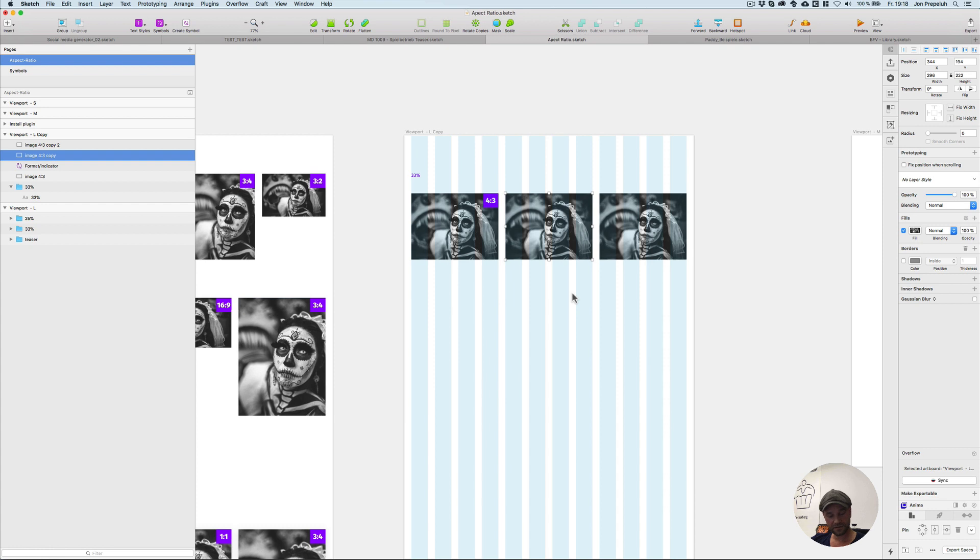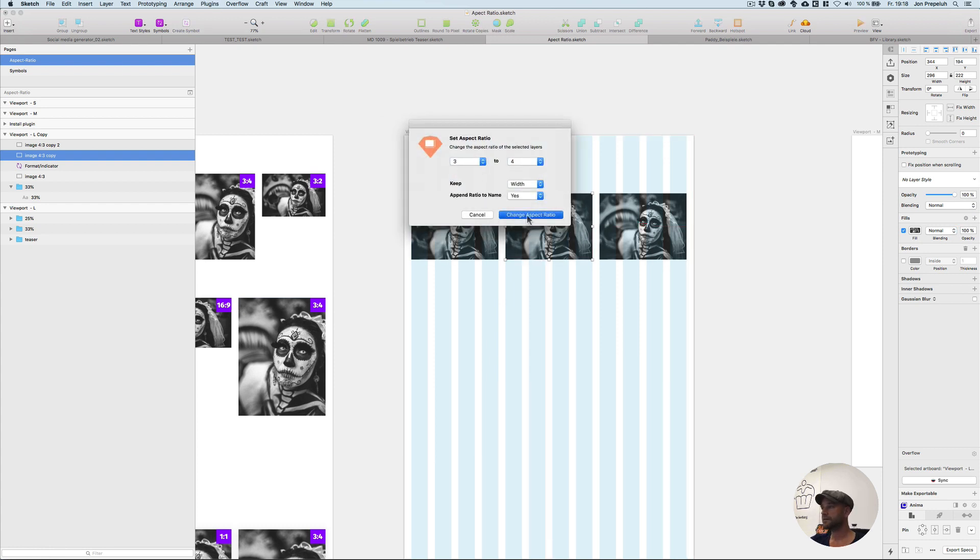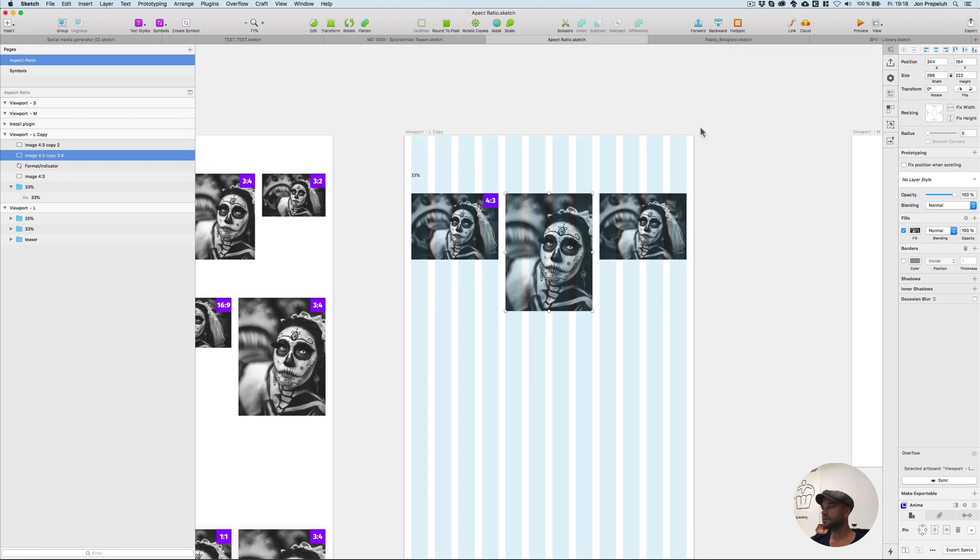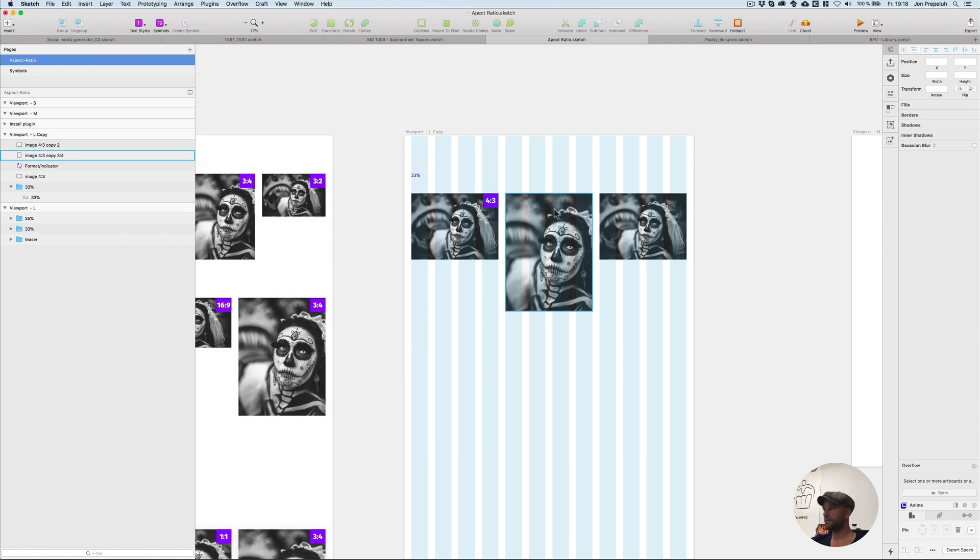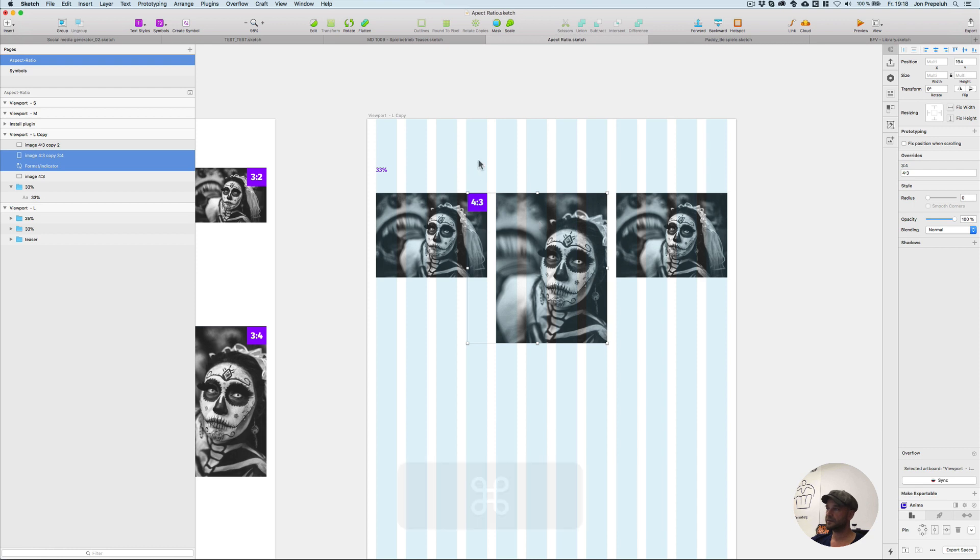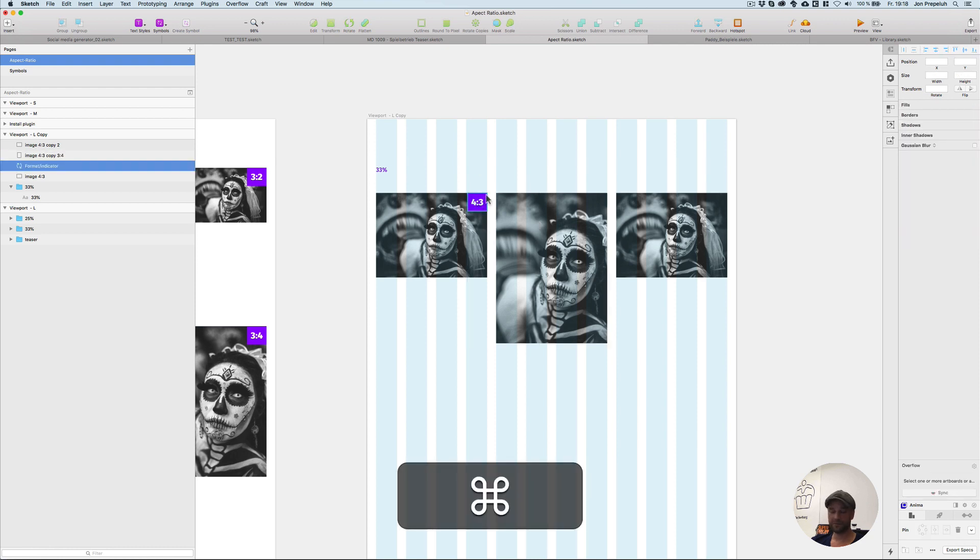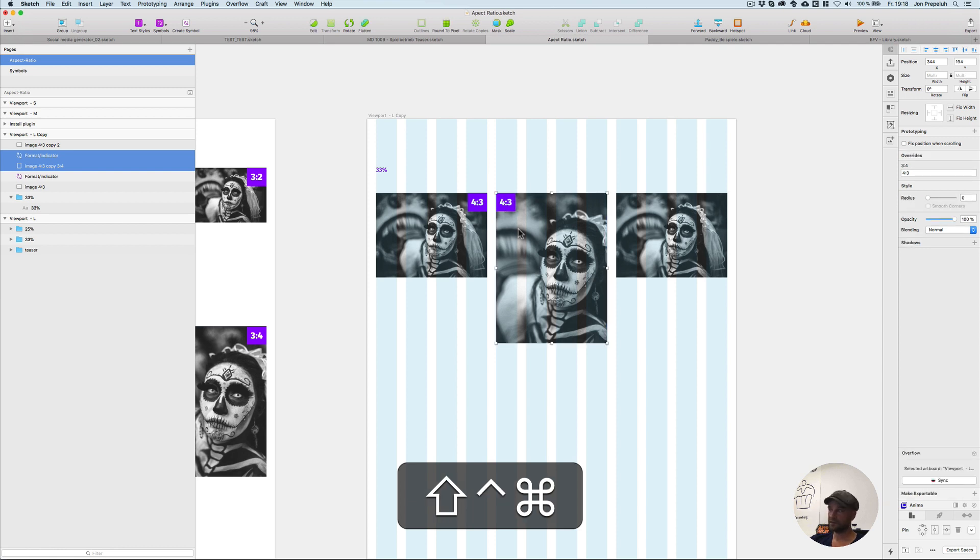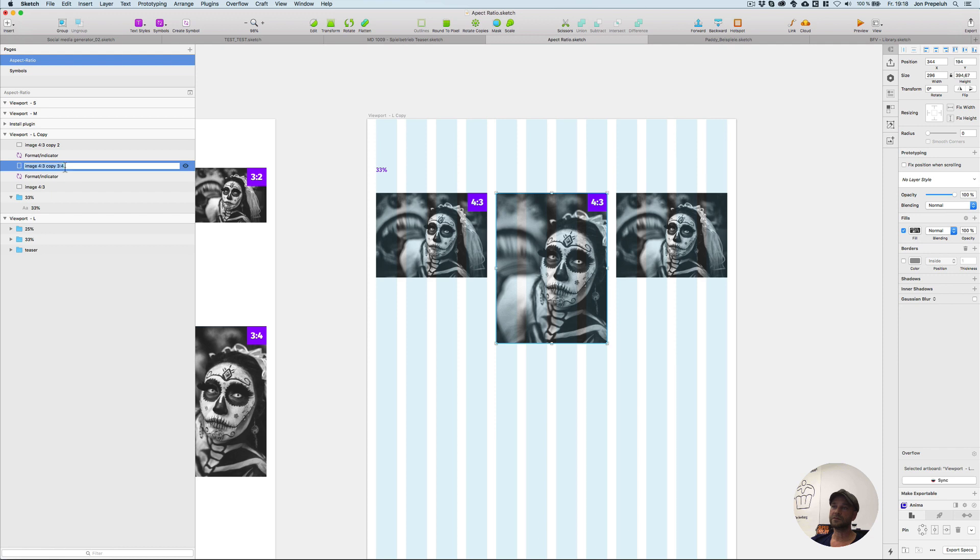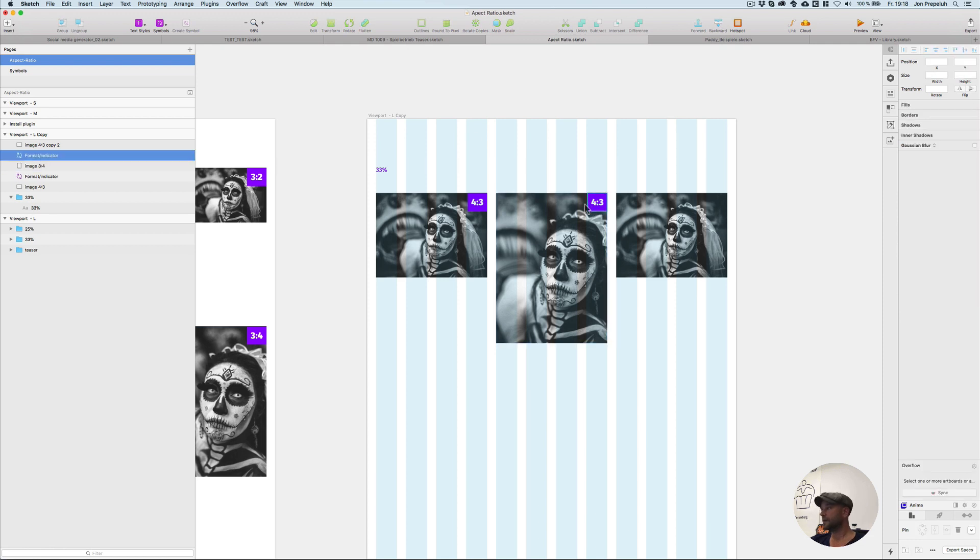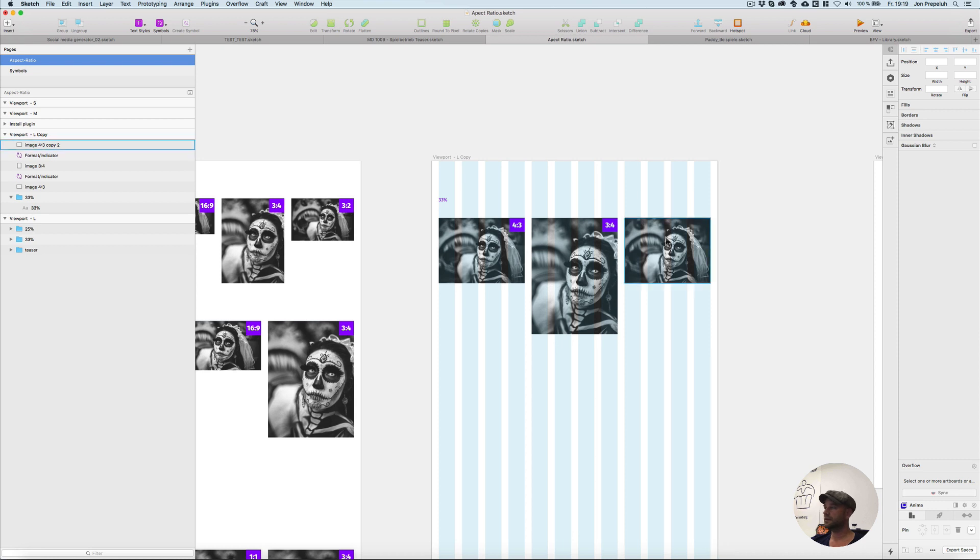Let's make here an image of 3 to 4. Therefore I use the shortcut ctrl alt command A, change it to 3 to 4. I can see it is updated here and I have nothing to do with mathematics - this is fine. I copy this indicator, paste it here, bring it to the right and I can see here this is 3 to 4. Change it here to 3 to 4, this is an upright format.